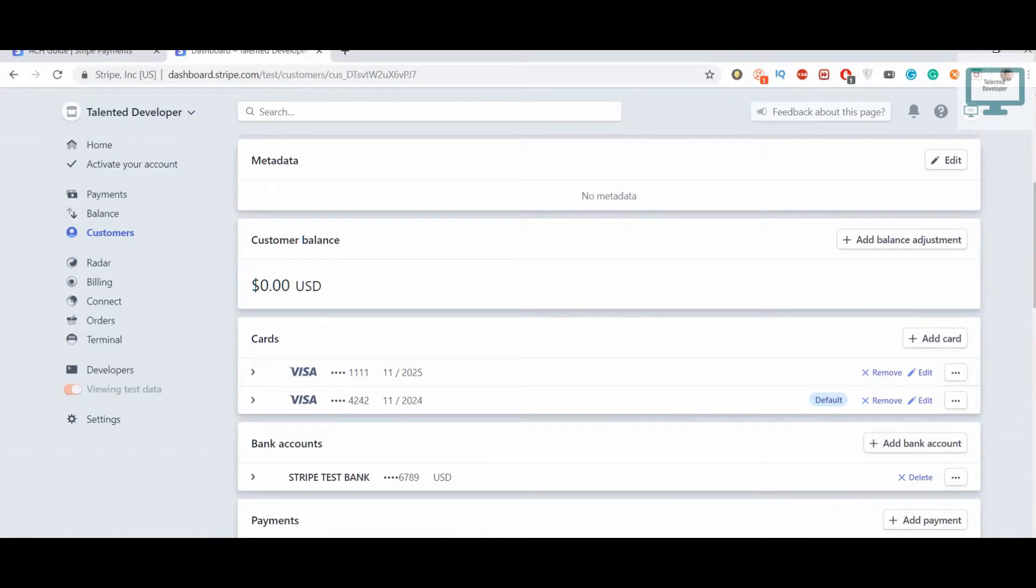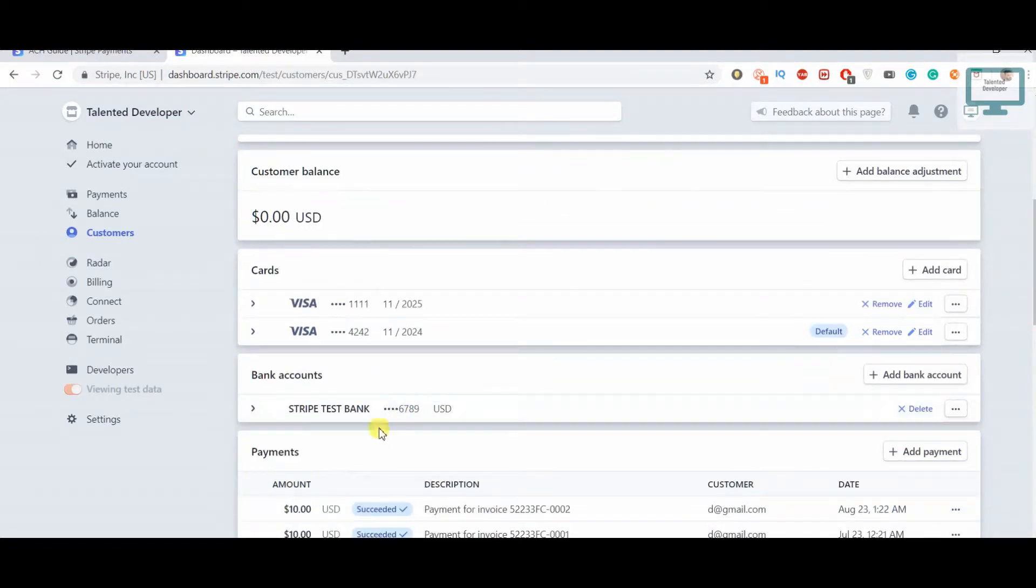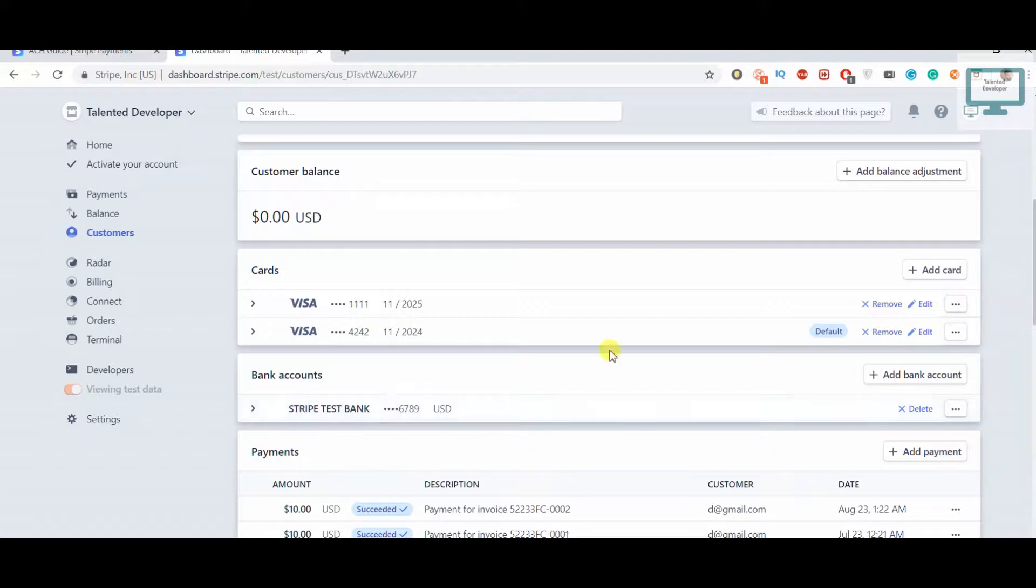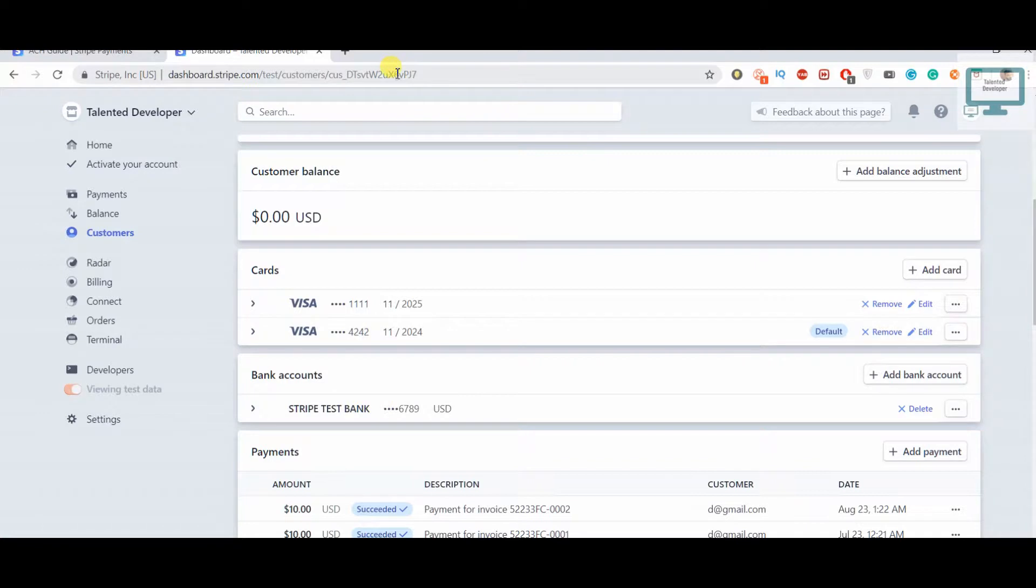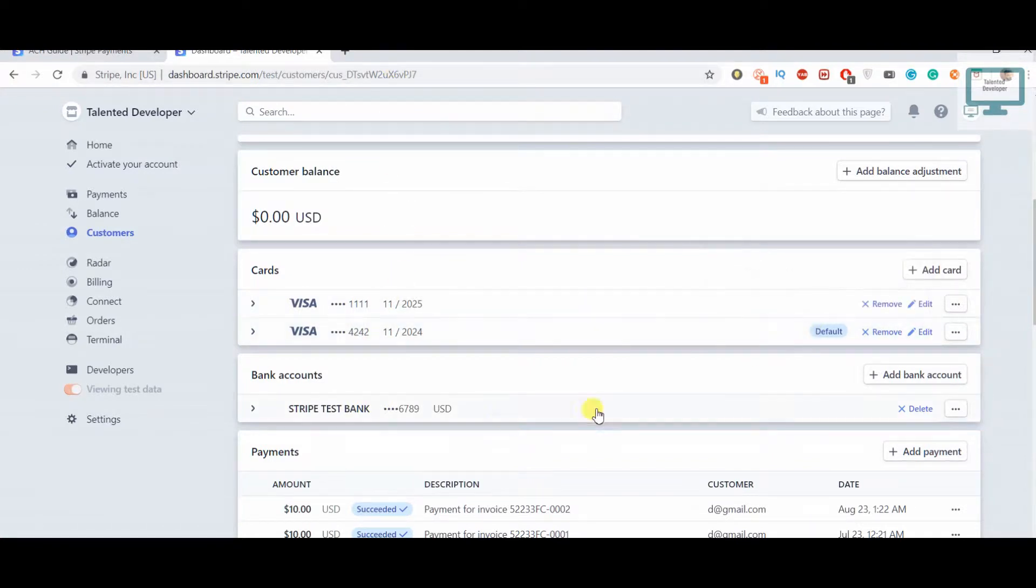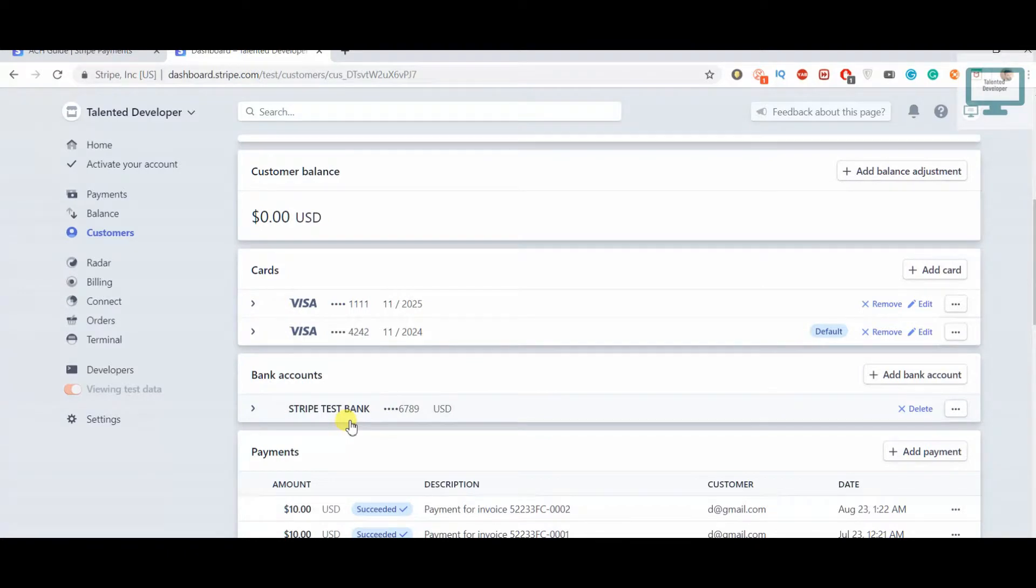Hello everyone, welcome to Talented Developer. In the last video we saw how to add the bank account, but you can see here it's still showing default. Whenever I do a transaction with this customer, the money will be deducted from this account, but we need to make this bank account the default.